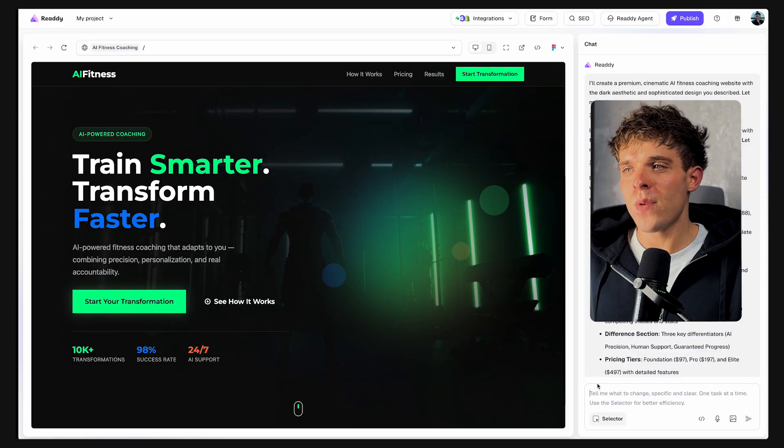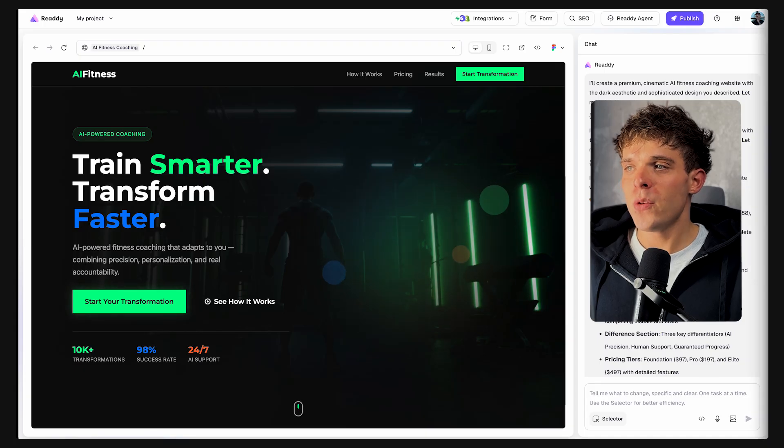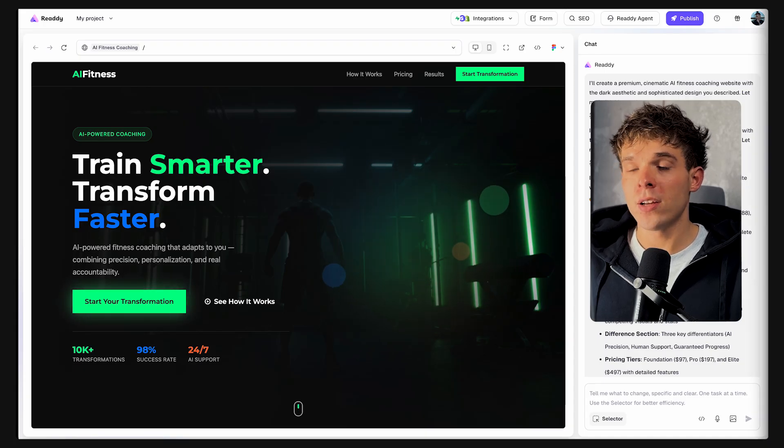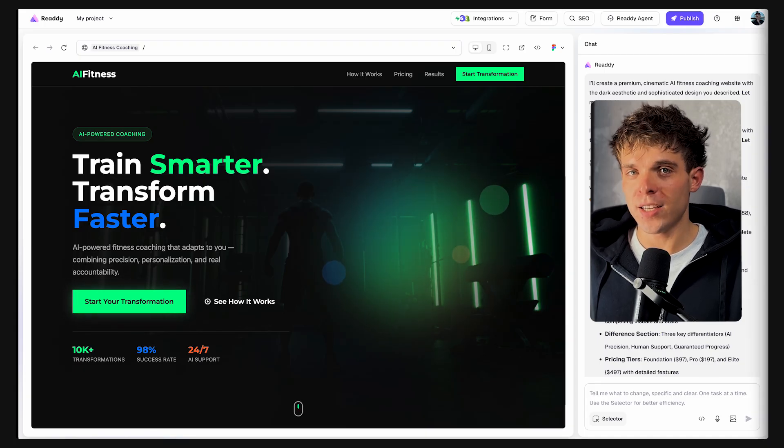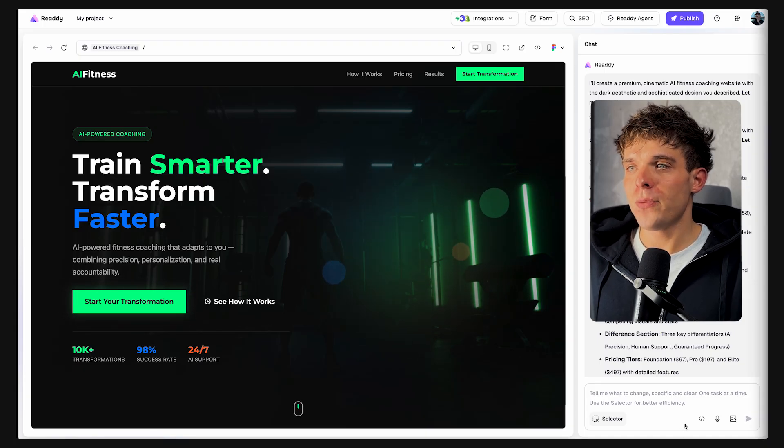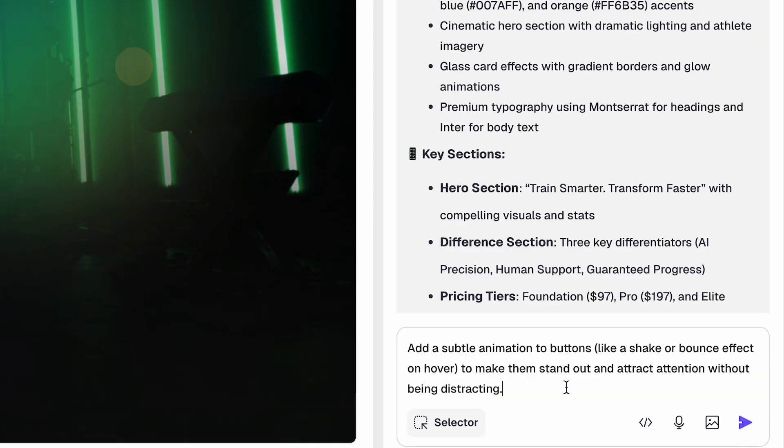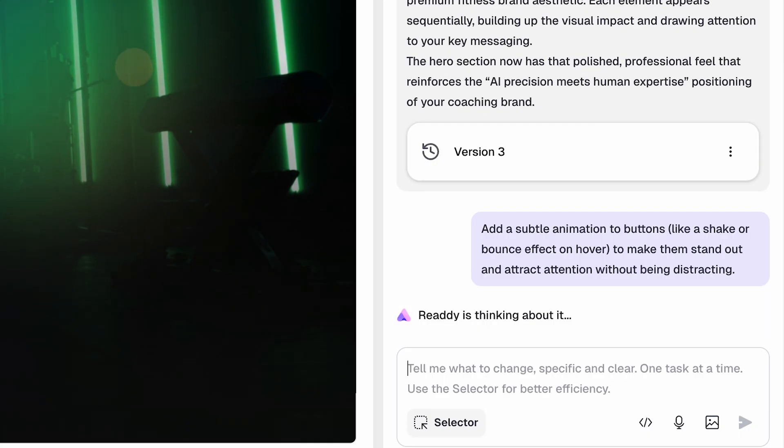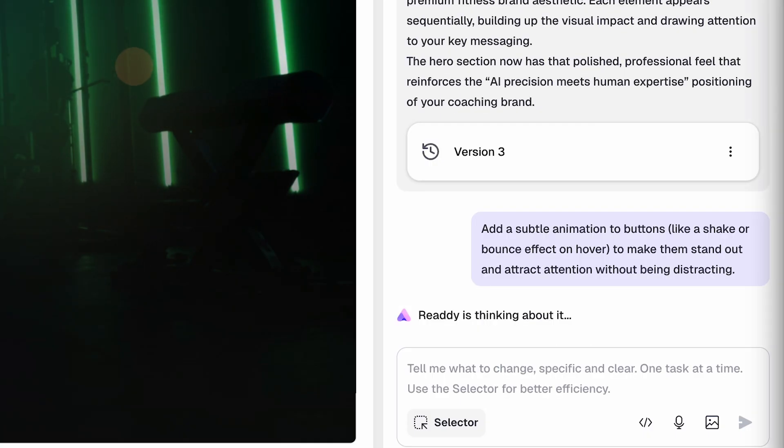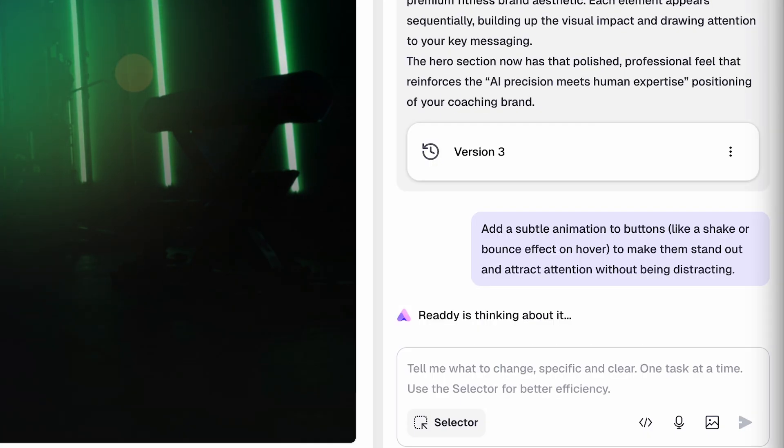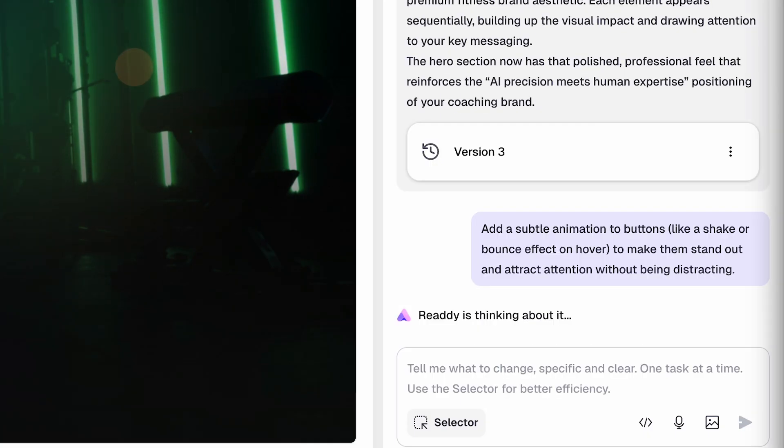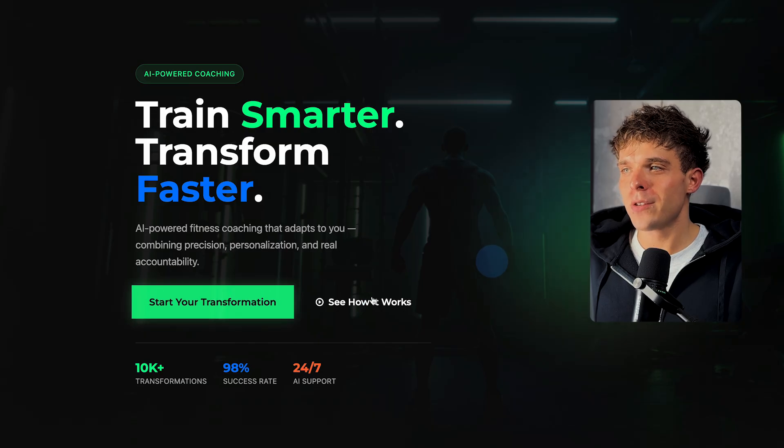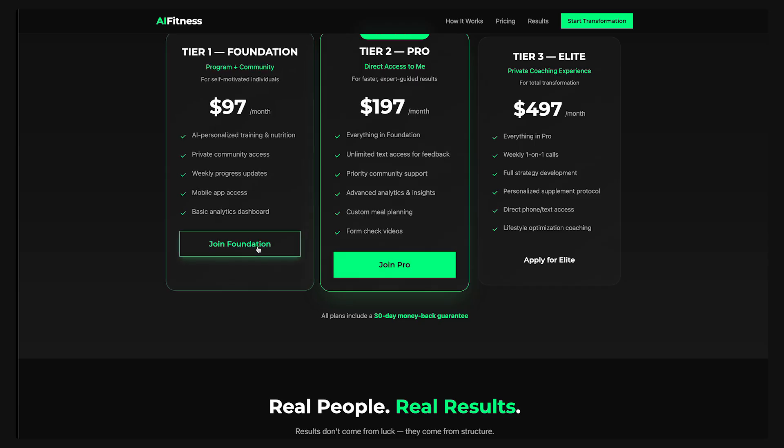Now this is where Ready gets fun. You can customize literally anything just by asking it. For example, if I type this prompt, add a subtle animation to buttons like a shake or bounce effect on hover to make them stand out and attract attention without being distracting. And it literally does that.